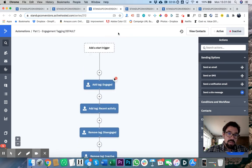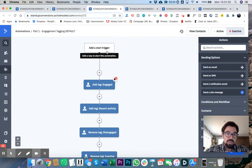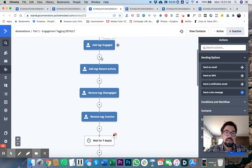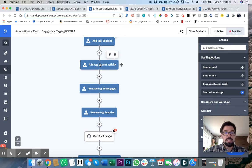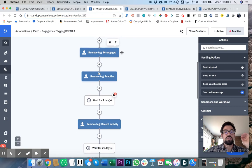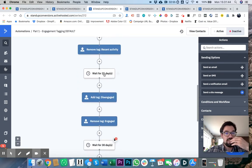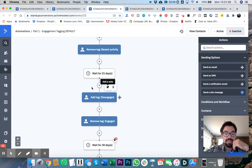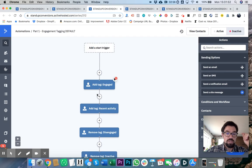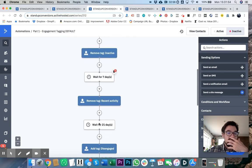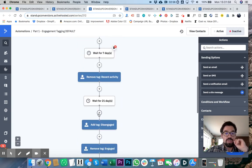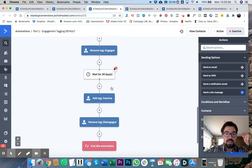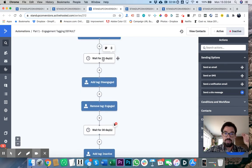It's basically dropping them into this top of this engagement and saying, okay, add the tag engage because they're now engaged. They just clicked on your email. Add tag recent activity. Removes tag disengaged and removes tag inactive because at day 21 they got that tag disengaged added. And so what it's doing when it restarts, it removes all the tags that get added later in the automation.